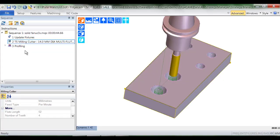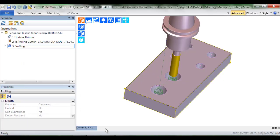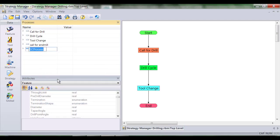I'm going to repeat that same procedure for the helical profiling cycle. Paste it into the processes. Rename it.